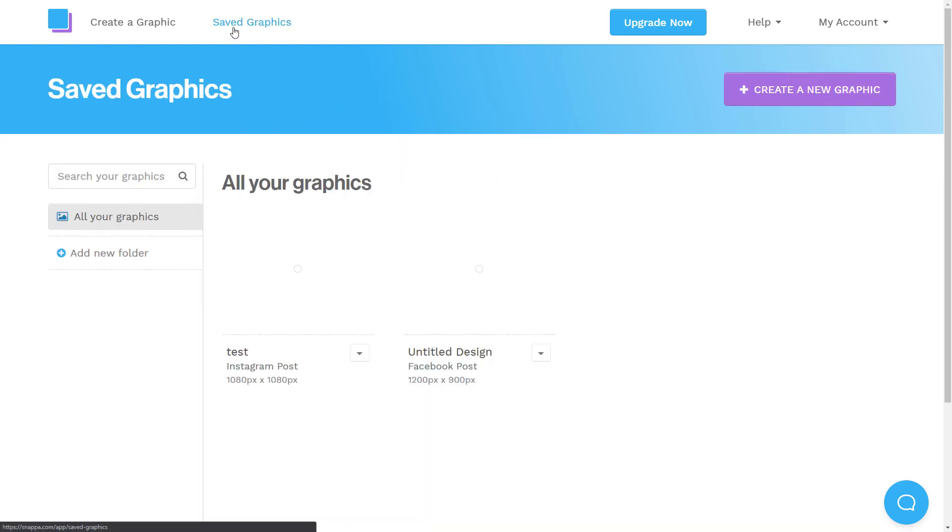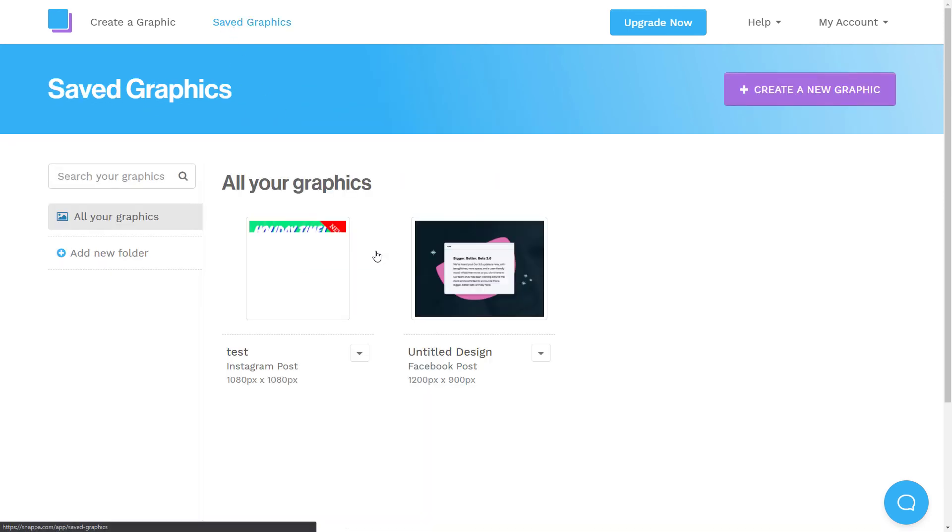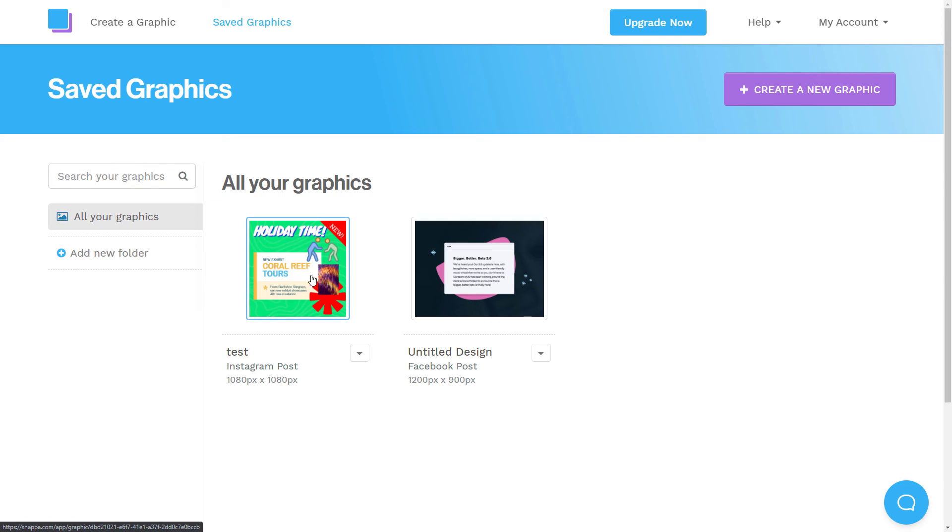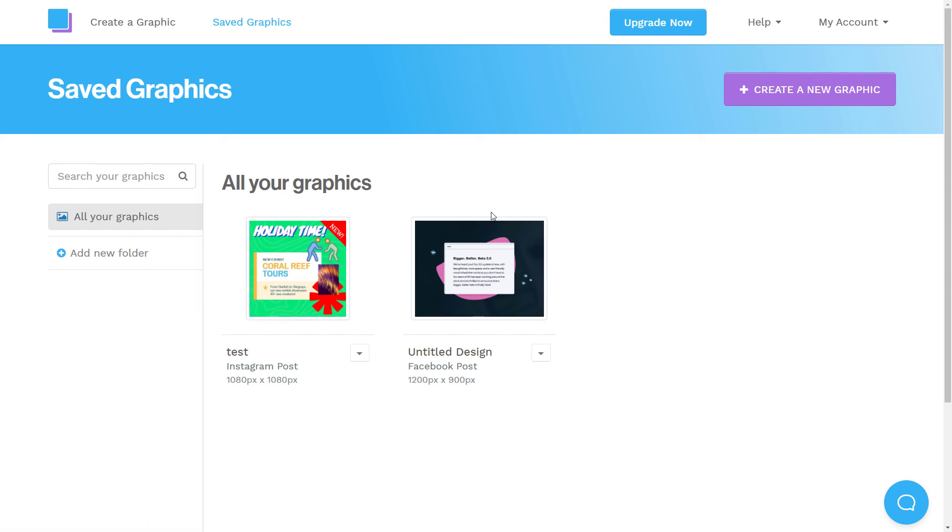But yeah, so that's pretty much it. That's my review of Snapper. I think if you're going to use this, Snapper is, like I said, it's probably something if you're looking for the most basic of tools without any confusion or clutter or distraction. This is really a great tool for that.